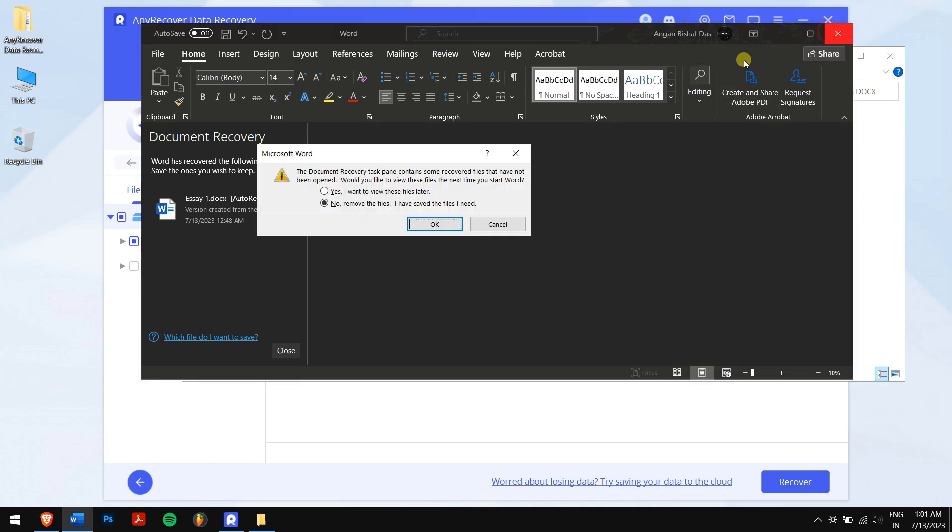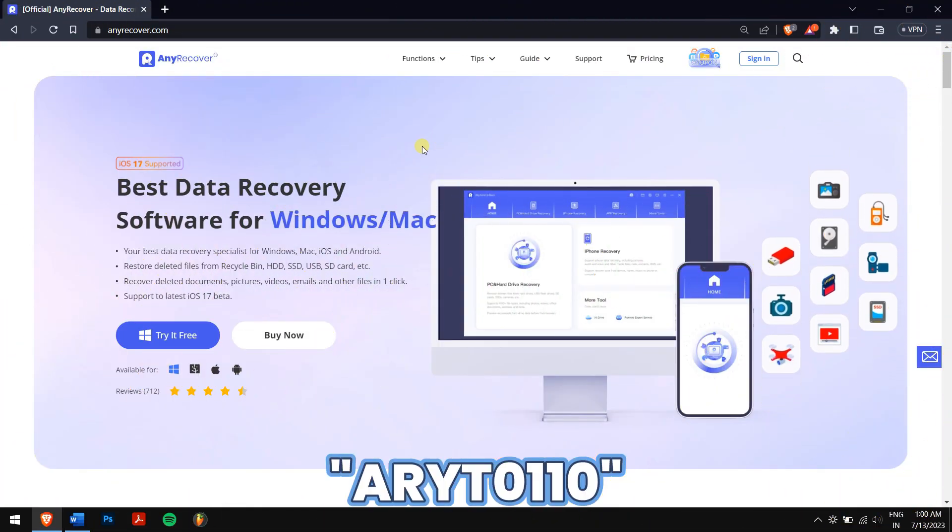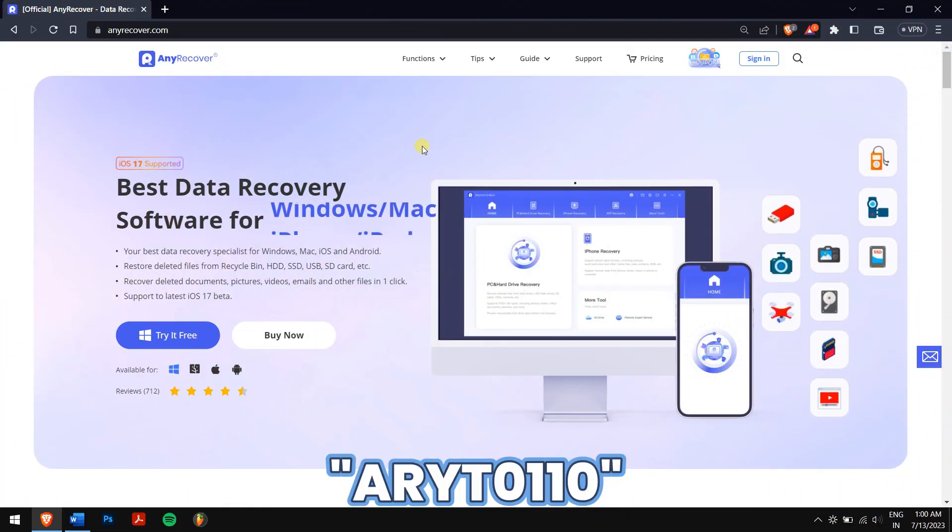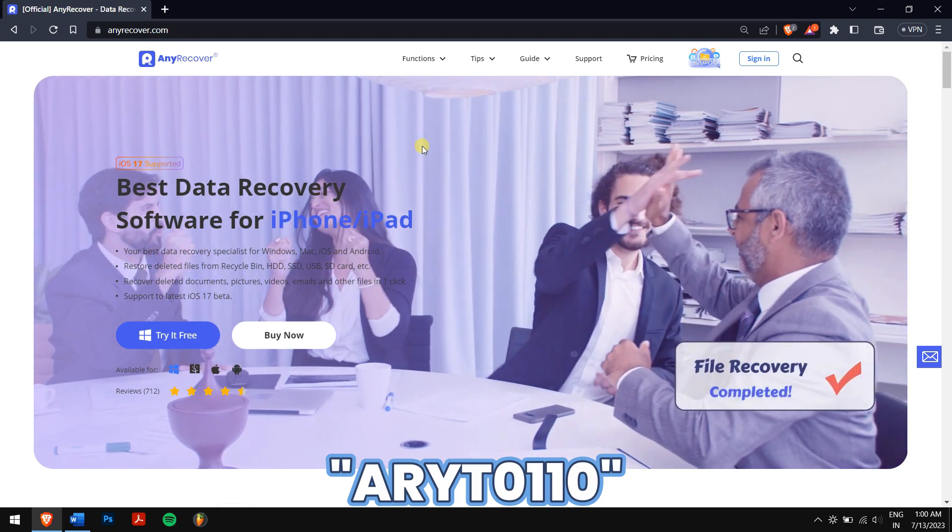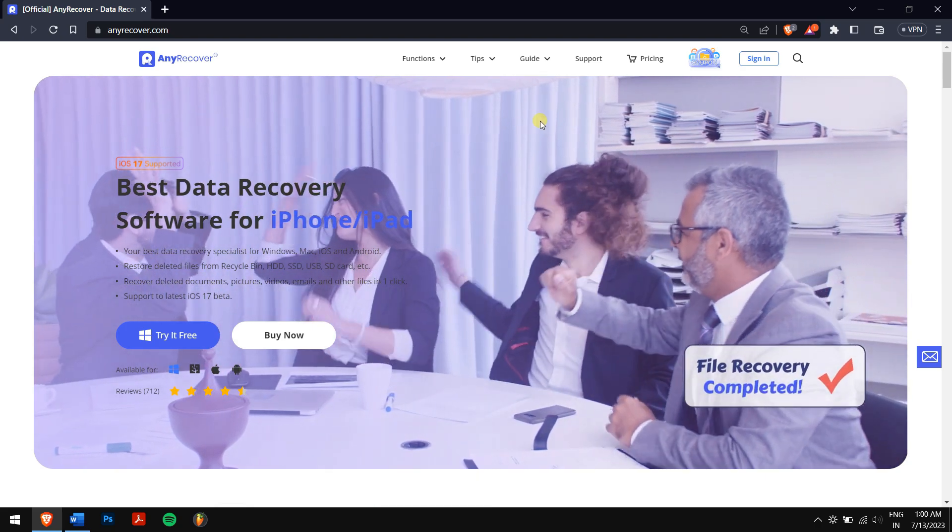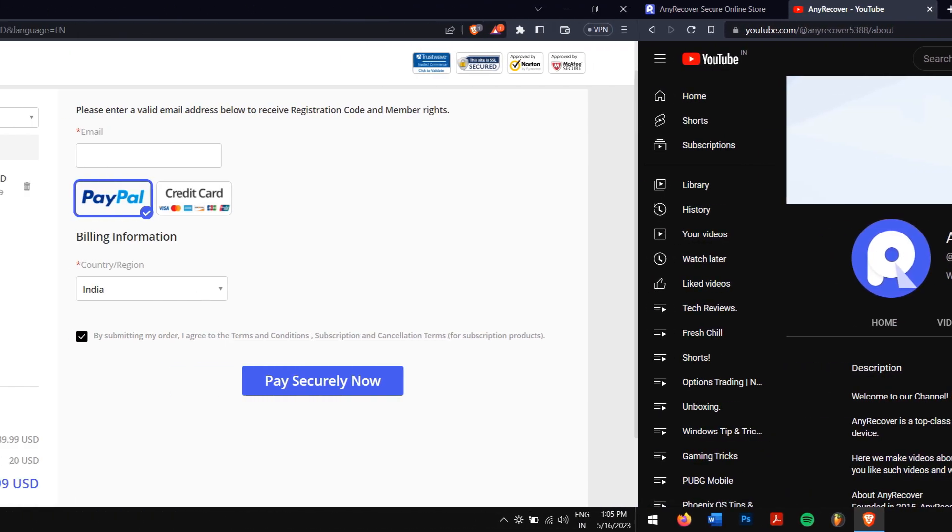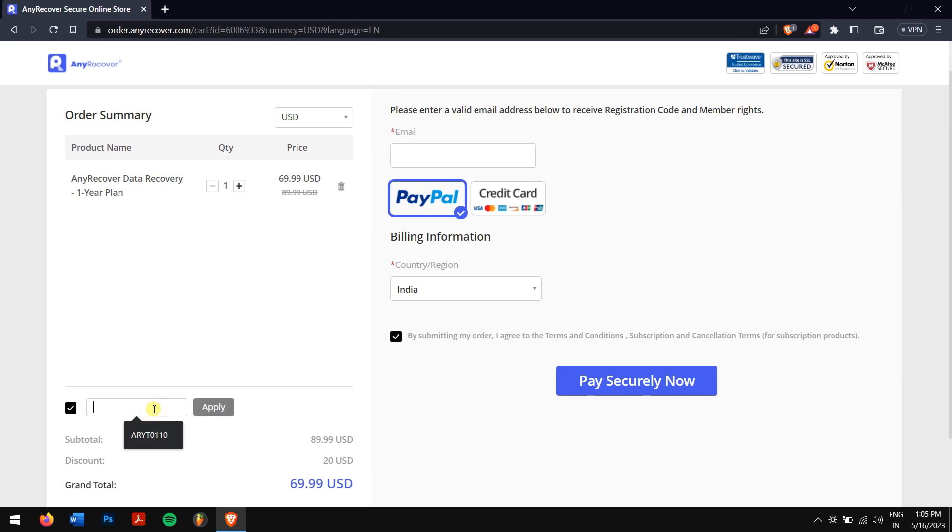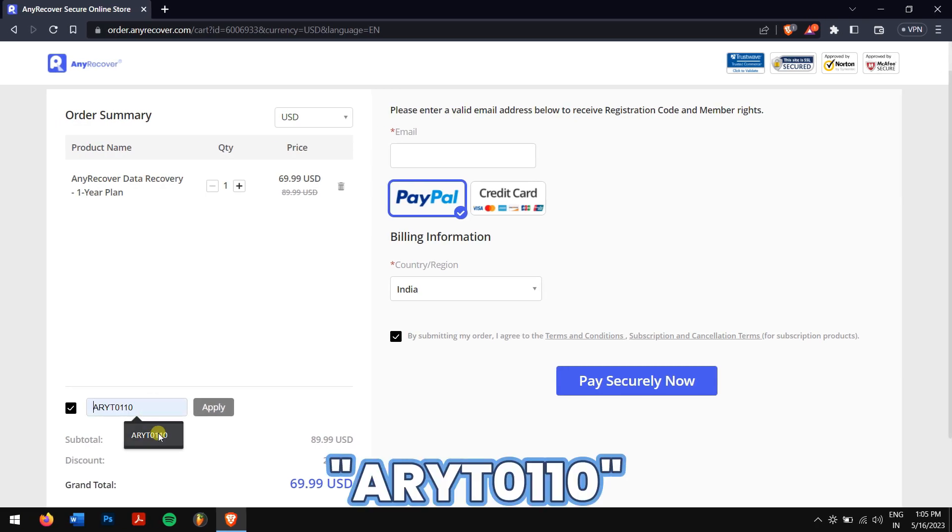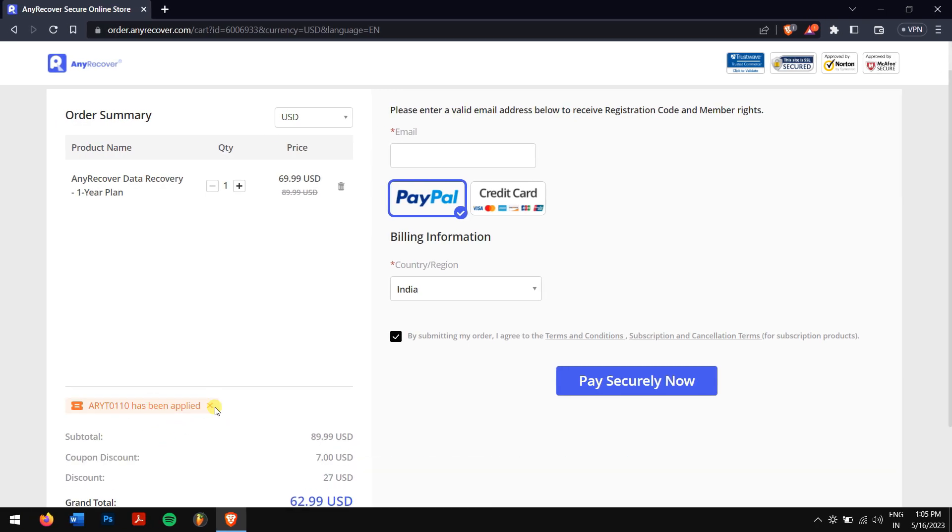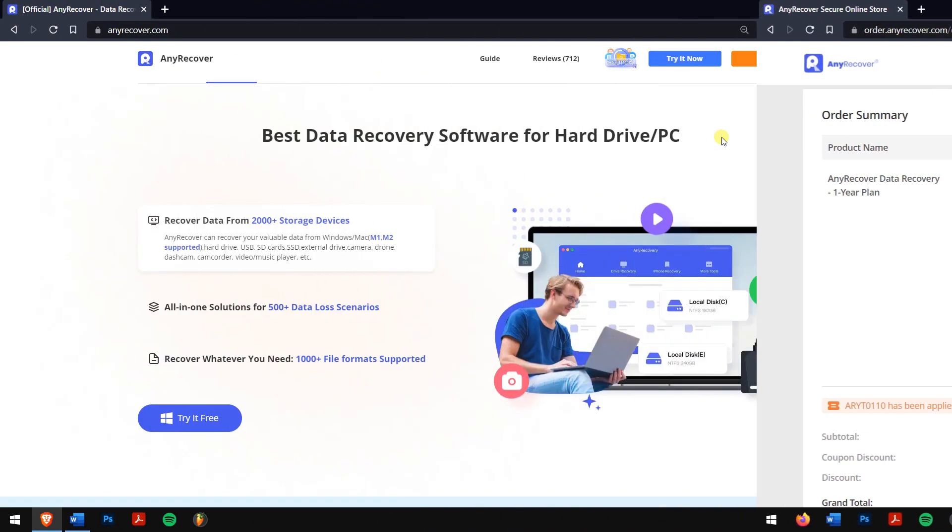Well, make sure you use the 10 percent discount code ARYT0110 which you can find in the video description and channel home page. It's easy, just paste in the code ARYT0110 in the I have a coupon area to receive the discount. This offer is available for a limited one week time so make sure you act fast.